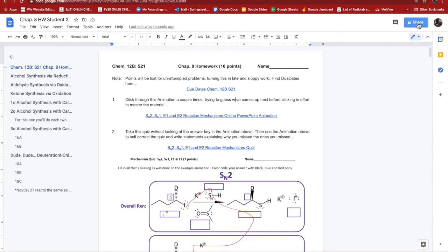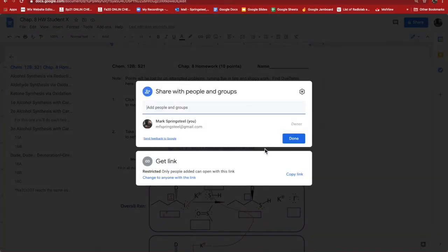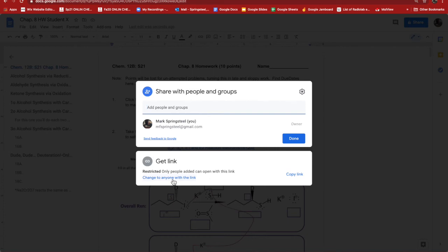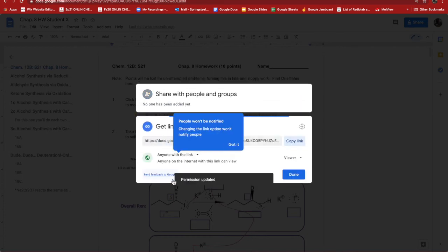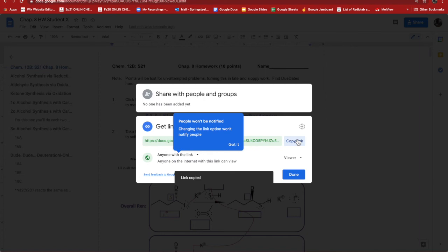So what you do is you come over to the share in the upper right here. And you have to make sure to change it from being restricted. So that's as restricted. Only people added can open this link. That's it. That's a hassle to deal with. So change it to change to anyone with link. I click on that. And now it's already automatically changed. I just need to copy it. And you don't need to make me an editor. Viewer's fine. And here's copies. Copy it.